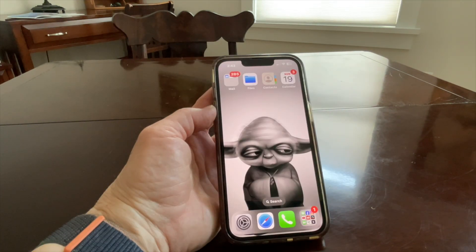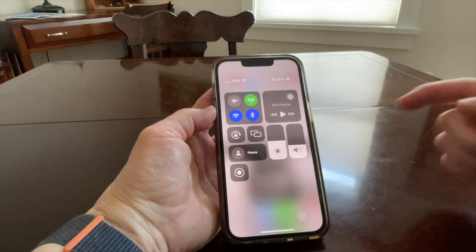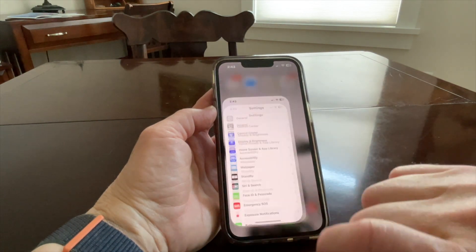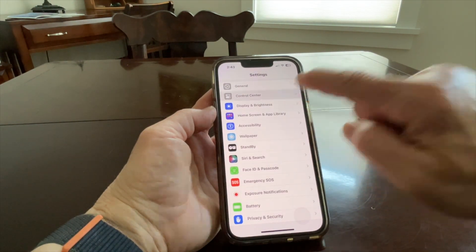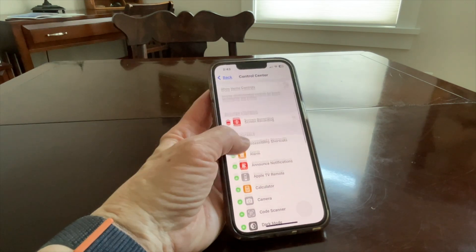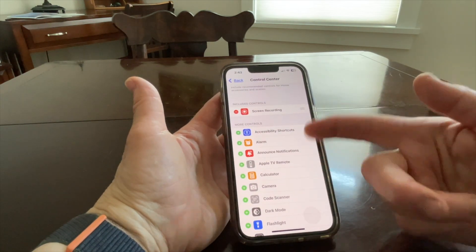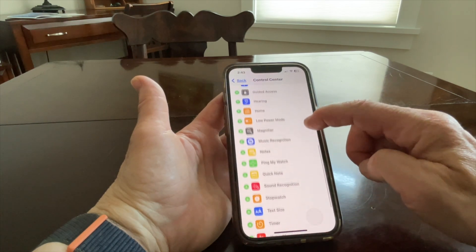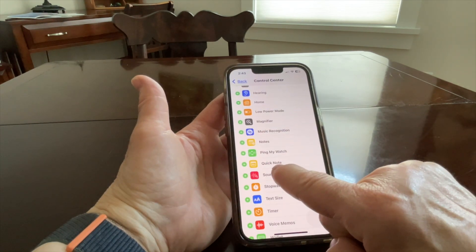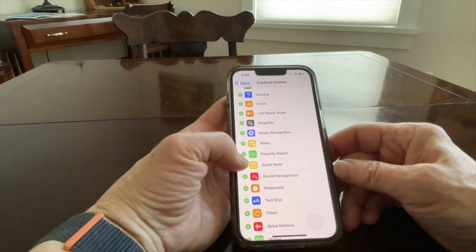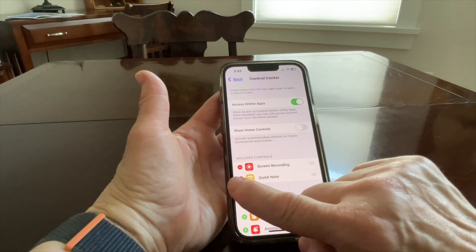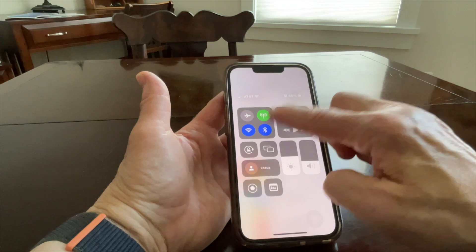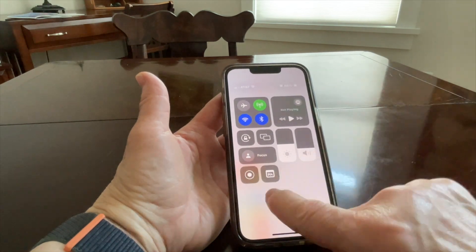What if you don't have quick note in your control center? Here's how you fix that. Open up Settings, go to Control Center. This is where you see included controls on top and a whole menu of controls you can add. Go down to quick note and press the green plus, and then quick note is added to the included controls. So when you access the control center, it's right there.